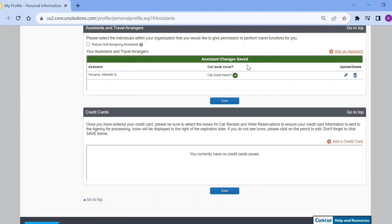To add multiple travel assistants, repeat this process. Once completed, your travel assistant should be able to book travel for you by acting as your delegate. Thank you.